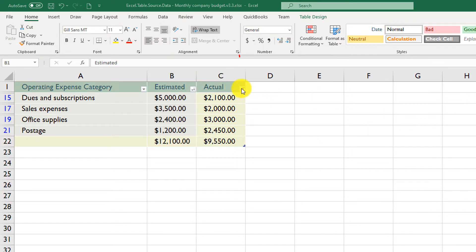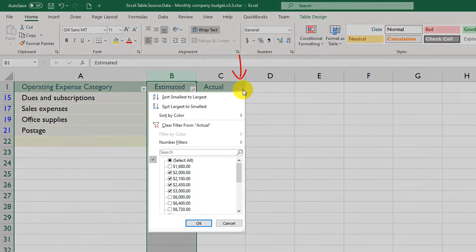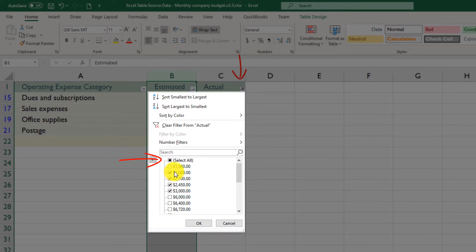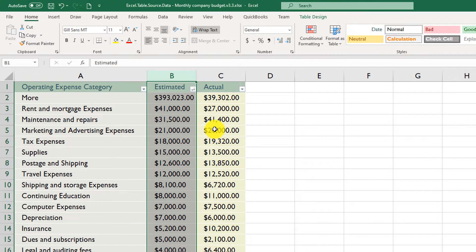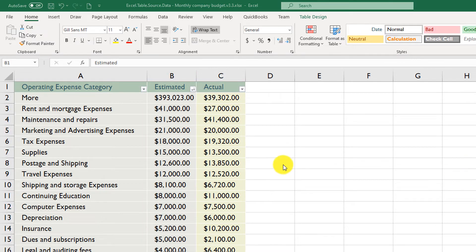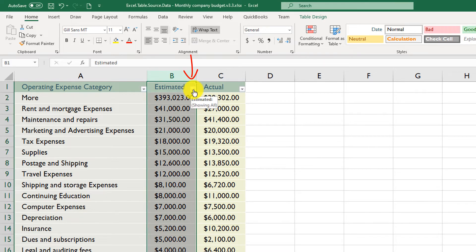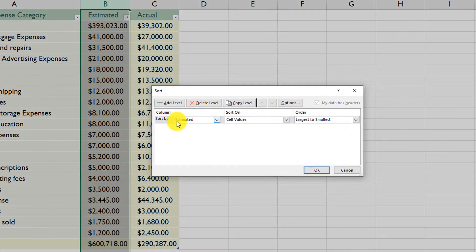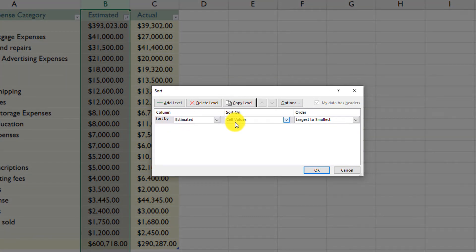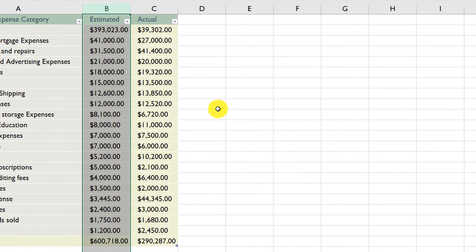To remove the filter, navigate to column C where the filter is applied, click the drop-down box, and click Select All to reapply all values and remove the filter. To remove sorting in an Excel table, select the drop-down box in the sorted column, navigate to Sort by Color, and click Custom Sort. You can see it was sorted by Estimated cell values with the order Largest to Smallest. Delete that level and click OK — that is how you remove sorting.